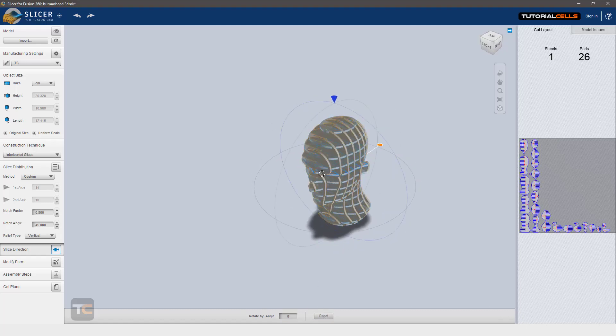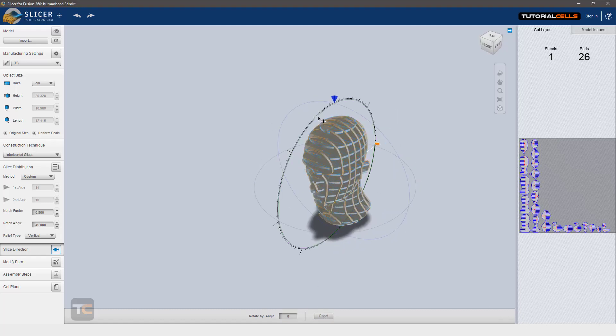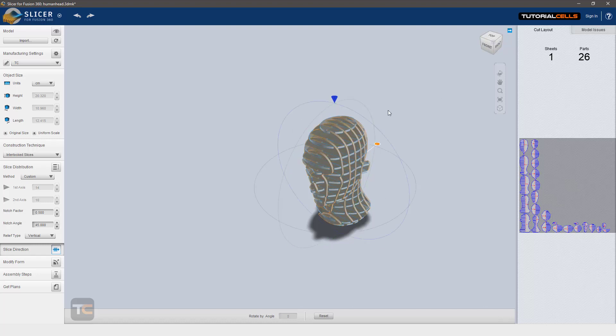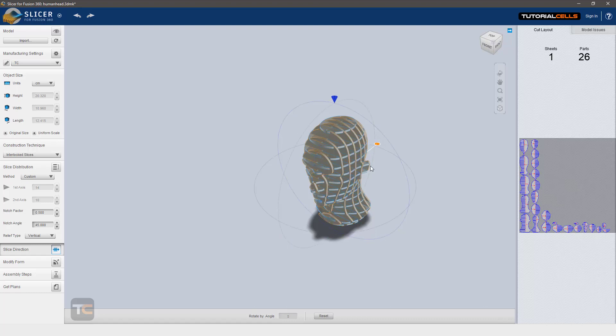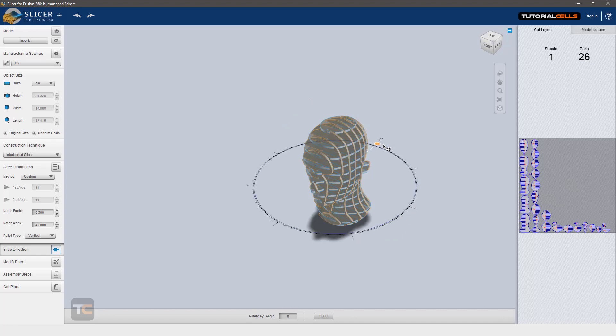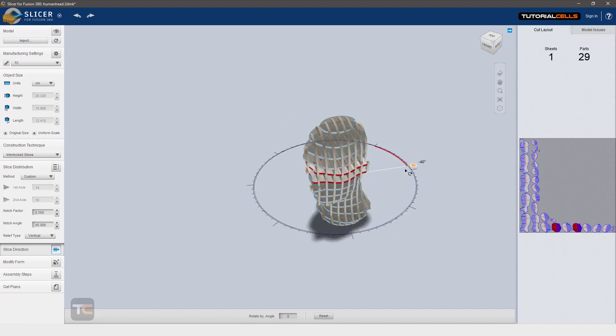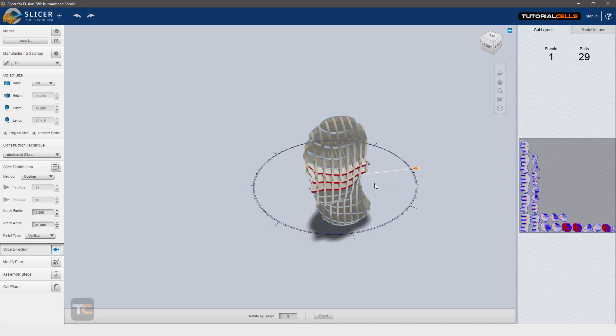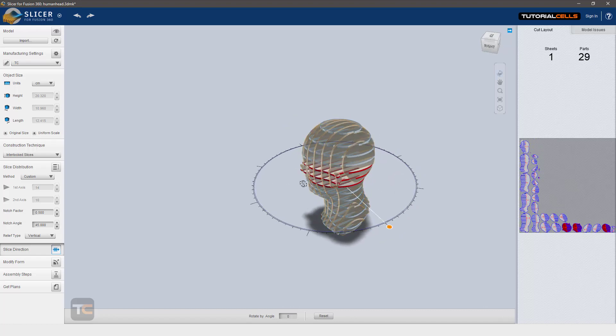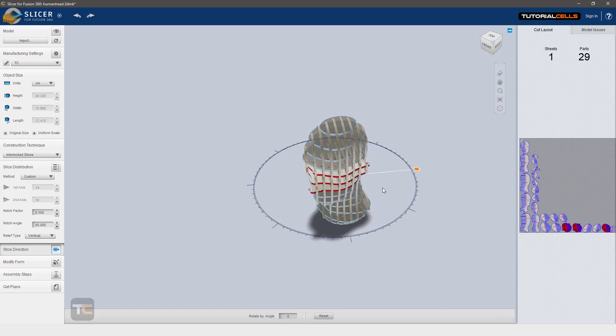Interesting. So you can select, then rotate it in this direction, also in this direction. Then select the screen, then select this, then rotate in this direction, also in this direction. Interesting. So you can freely